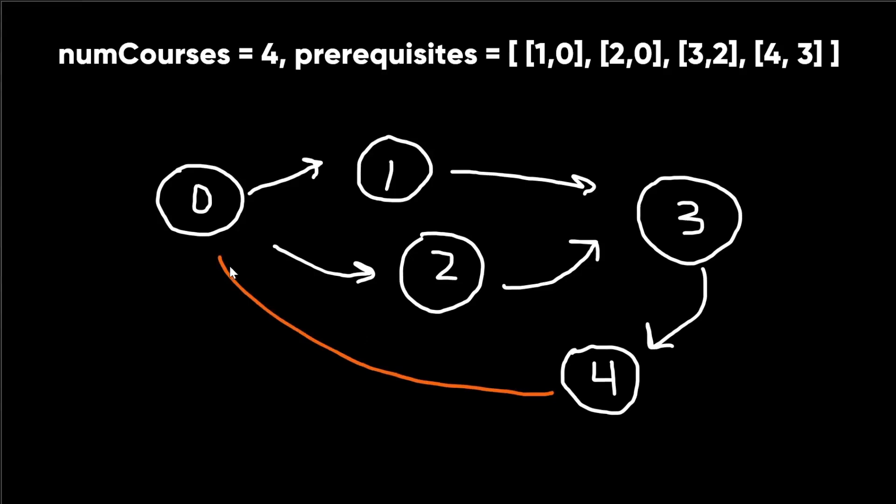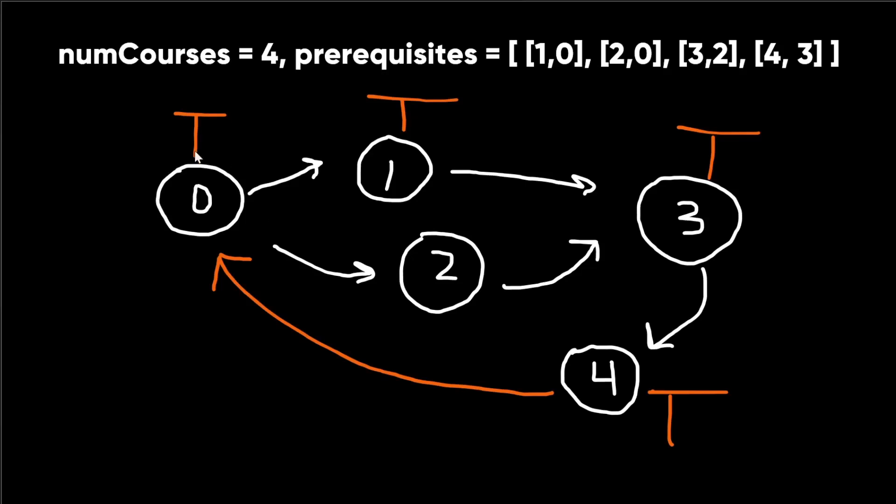So what if there was an edge going from 4 to 0? Let's run through the algorithm again. We'll start at 0, and we mark this as true for being the current path. True, true, true. And then once we get to 4, we try to go to 0, but we see it's already marked as true, hence there is a cycle. This configuration is invalid.